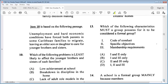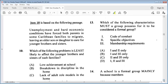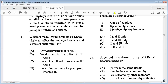Item 10 is based on the following passage: unemployment and hard economic conditions have forced both parents in some Caribbean families to migrate, leaving an elder son or daughter to care for younger brothers and sisters. Question 10: which of the following problems is least likely to affect the younger brothers and sisters? A: low achievement at school, B: breakdown in discipline in the home, C: lack of adult role models, D: lack of opportunity for peer group interaction. The answer is D — that is least likely to affect them.